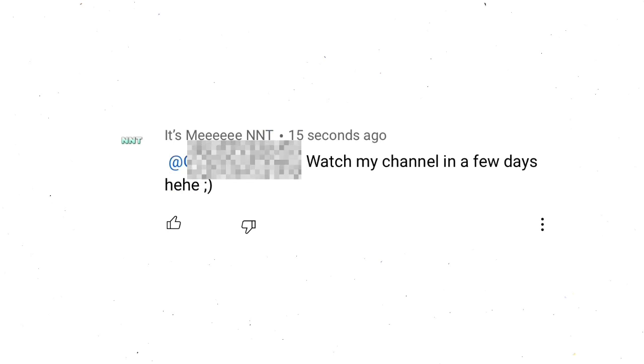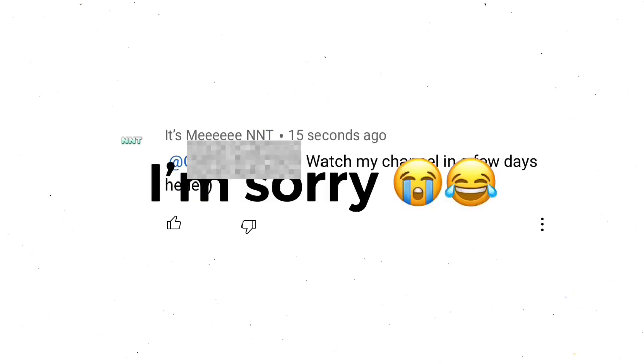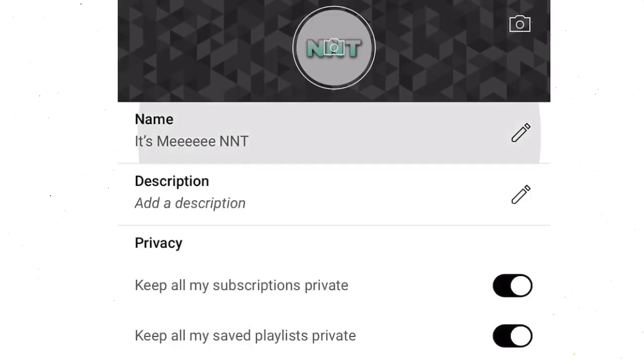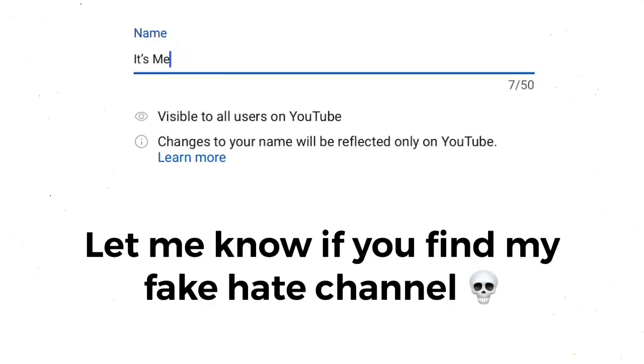So I said watch my channel in a few days. So if you're watching this and you were the kid that I was literally annoying in the comment section, I'm so sorry and hope you forgive me. So I have this other crazy idea - instead of doing an NNT fan page, I decided to do an NNT hate page and see what would happen.